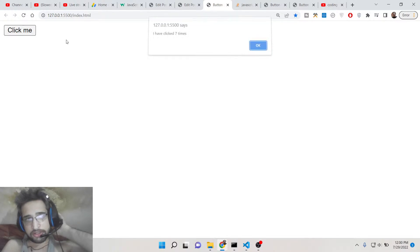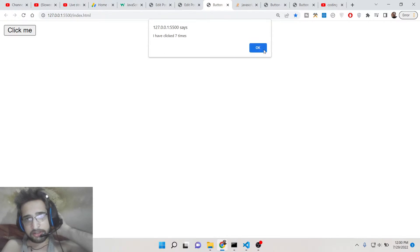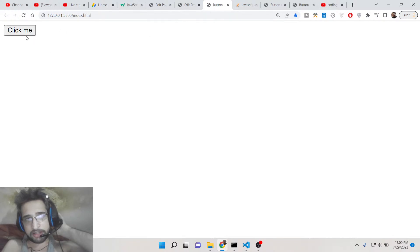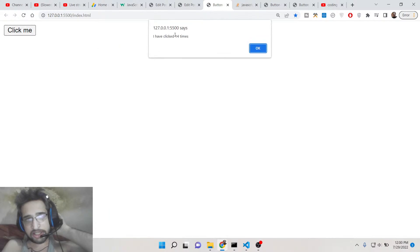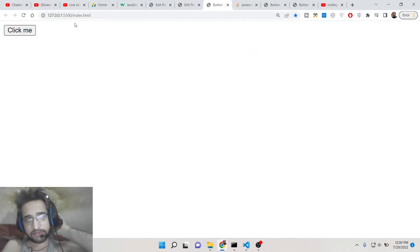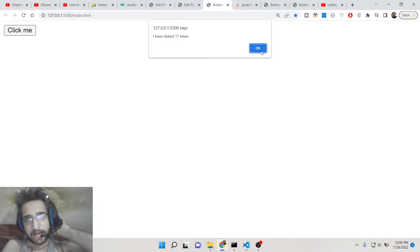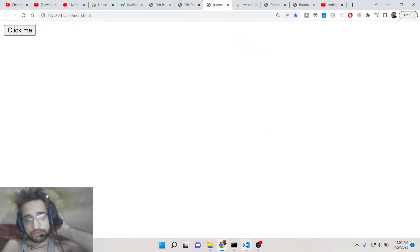I can click this button an infinite number of times and it will display the number of how many times I have clicked it. We will be building this application and understanding the concept of the onClick event handler inside vanilla JavaScript. We will not be using any third-party library like jQuery — this will all happen inside pure JavaScript.